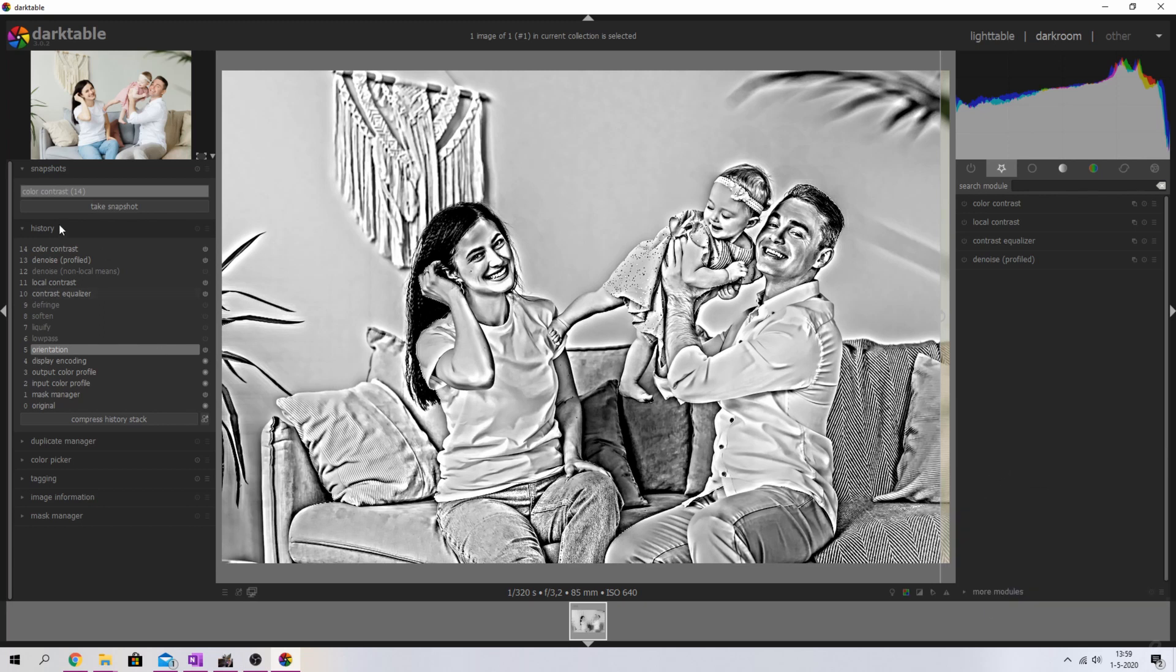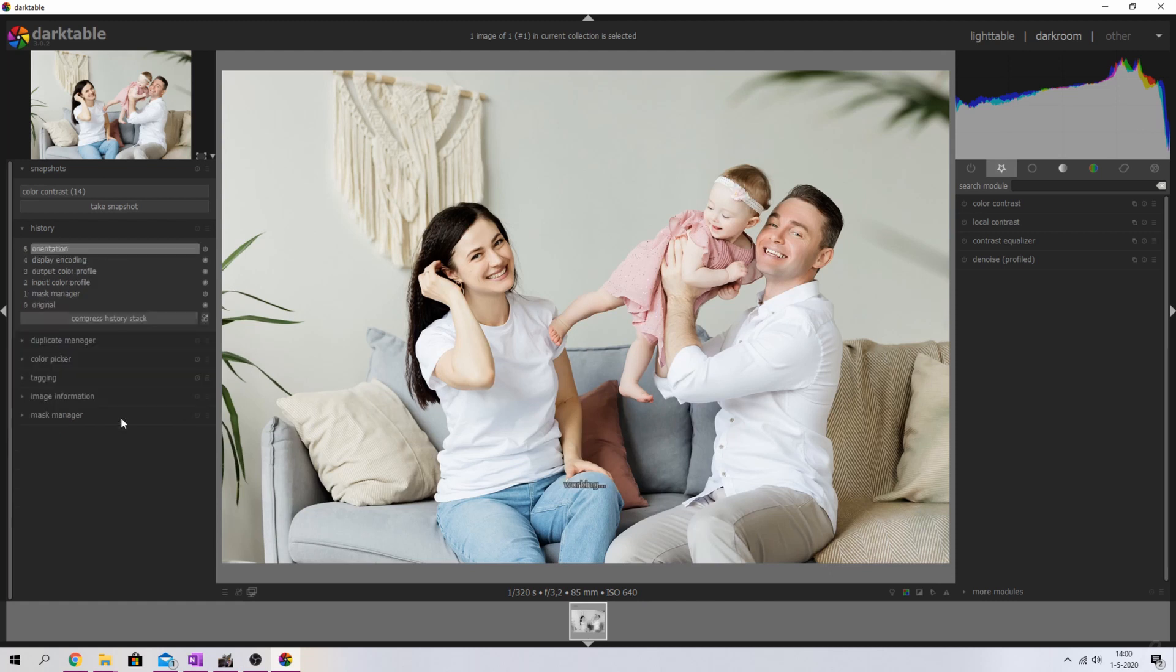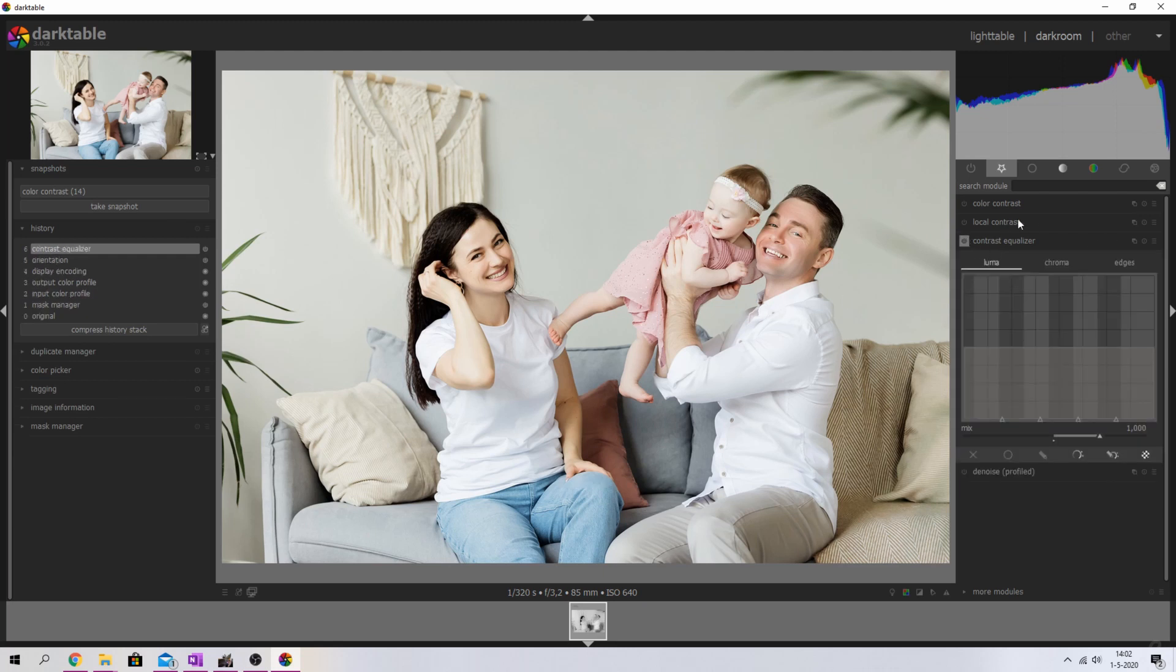So let me close that one down, deselect the snapshot, and compress the history stack while standing on the orientation one. There you go. And now we're going to build this from scratch. The first thing that we're going to do is use the contrast equalizer module. I'm going to open that one up and activate it.